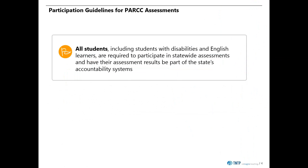All students are required to participate in the assessment with narrow exceptions for English language learners in their first year at a U.S. school and certain students with disabilities who have been identified by the Individualized Education Program Team, or IEP team, to take their state's alternate assessment. All other students will participate in the PARCC ELA and Mathematics performance-based and end-of-year assessments.